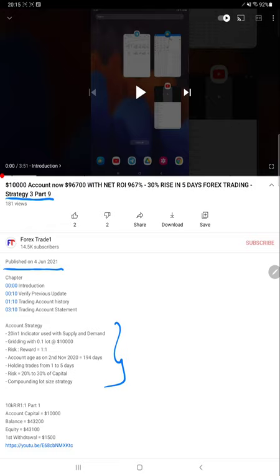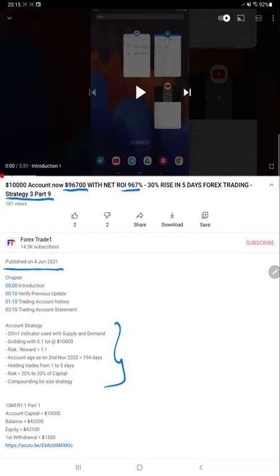We will verify how much profit has increased from the previous update. As you can see, the last update showed the profit was $96,700 with a net ROI of 967%. We'll see that currently $3,000 plus profit has increased for this account and we will verify the same profit with the trading account history.